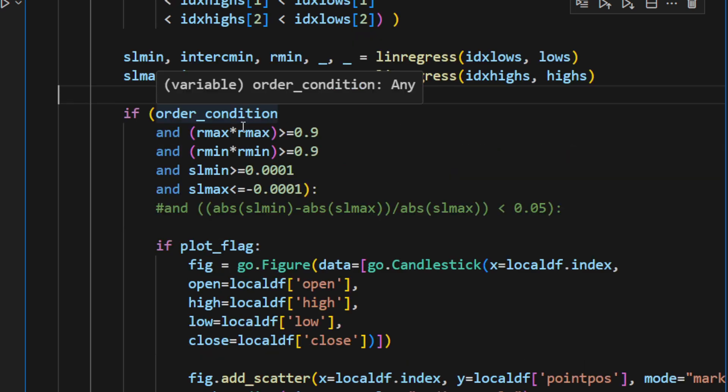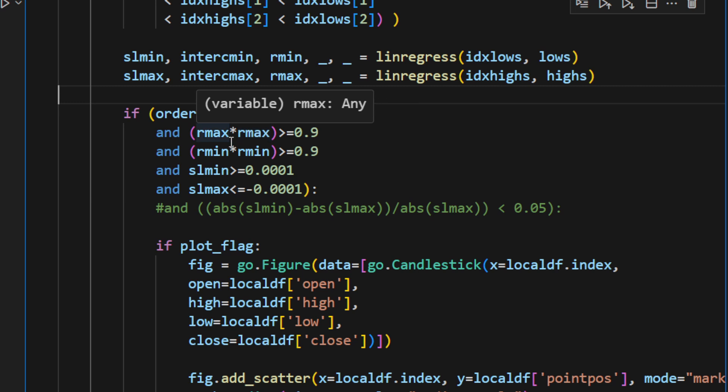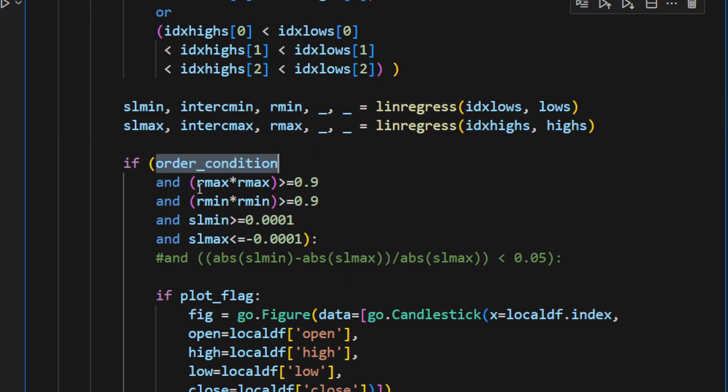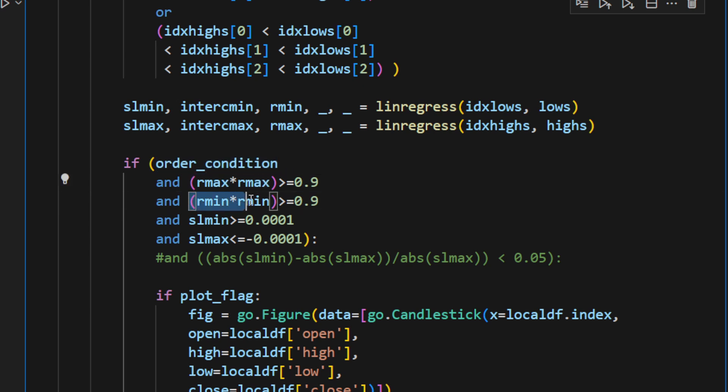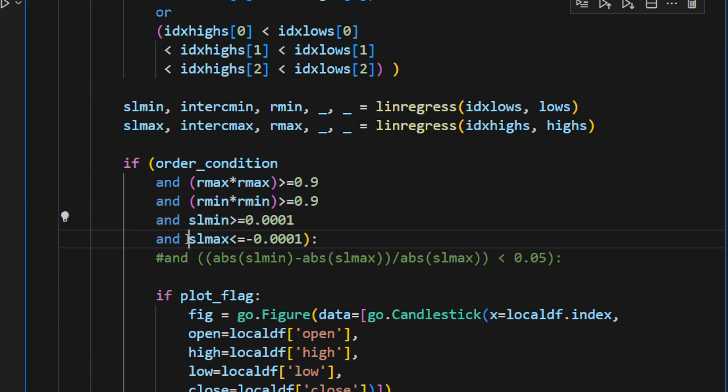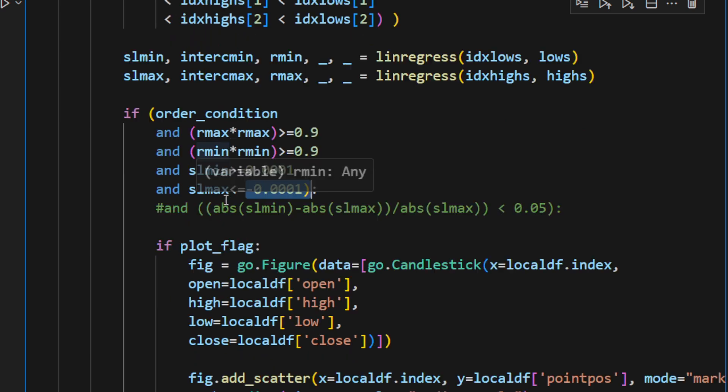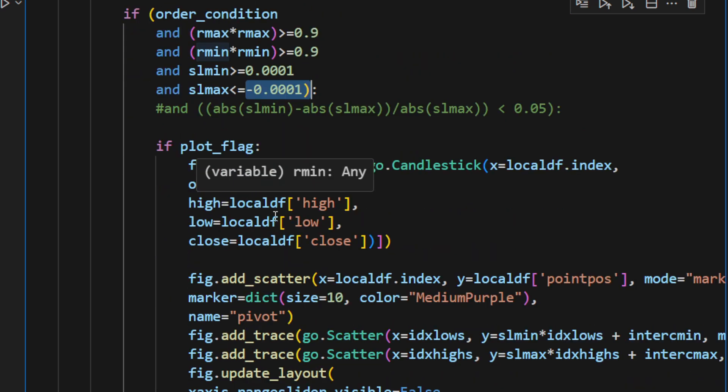This is why I'm putting another condition here: so if we have the order condition and then at the same time the squared r_max is above 0.9 and the squared r_min is also above 0.9—so we have a perfect fit for the upper slope and the lower slope—and the lower slope is increasing and the upper slope or the maxima is decreasing, so it's a negative number, in this case we have a triangle or, as we have called it at the beginning of this video, it's the flag.